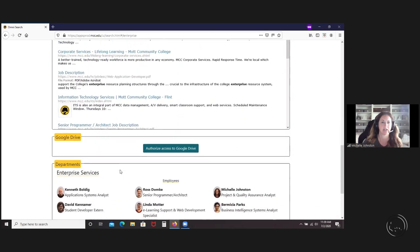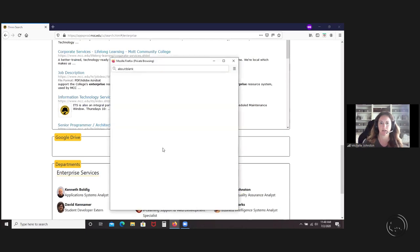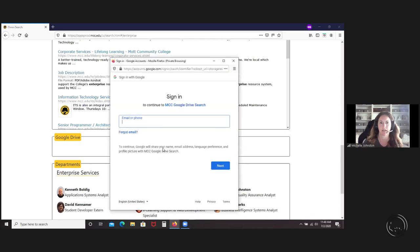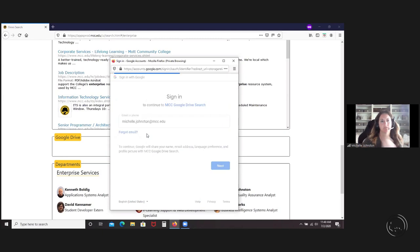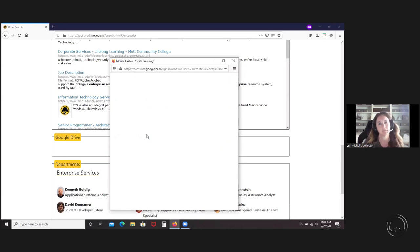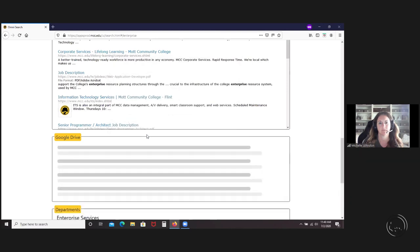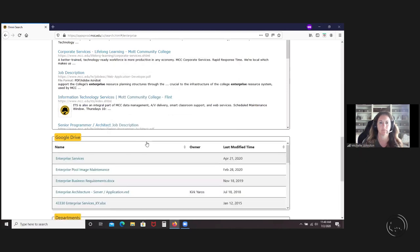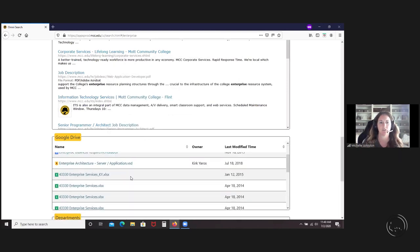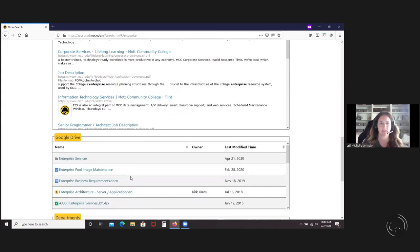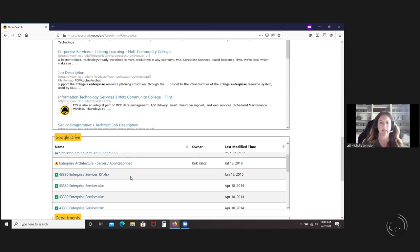It will actually search your Google Drive, but you do need to authorize access to the Google Drive. I'm going to do that. As you can see, it'll pull up anything that's in my Google Drive that has the name Enterprise in it.